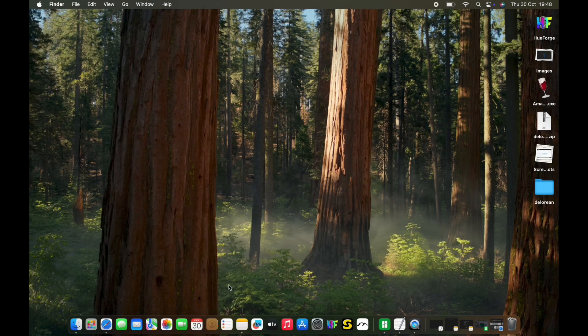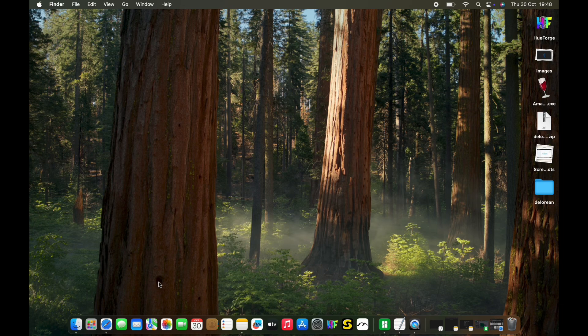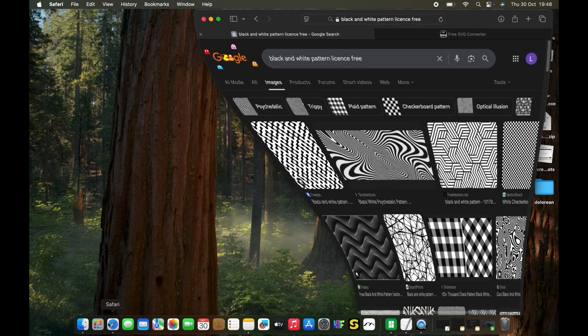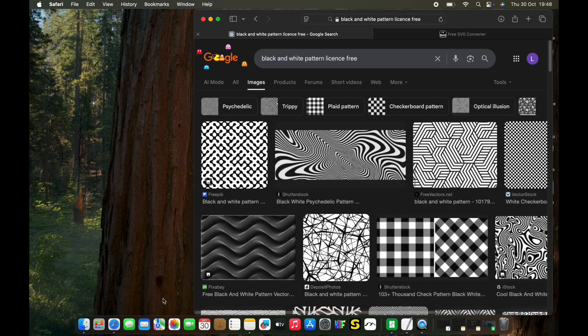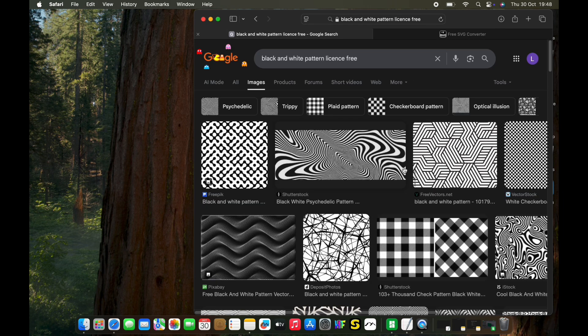Hey guys, in tonight's video we're going to take a quick look at adding custom textures to our 3D prints using Bamboo Studio. First, open your browser and look for black and white patterns, preferably license-free. Download your image.